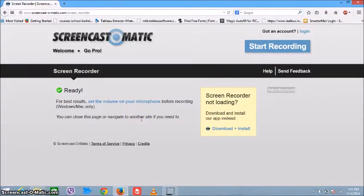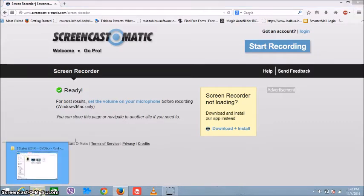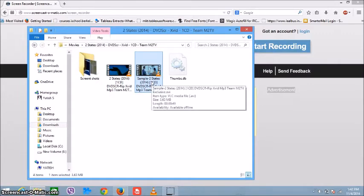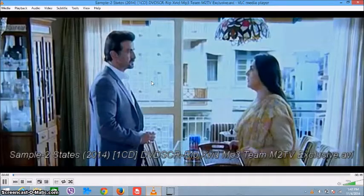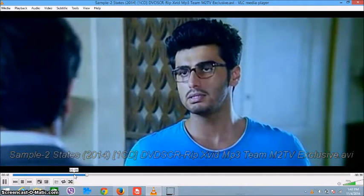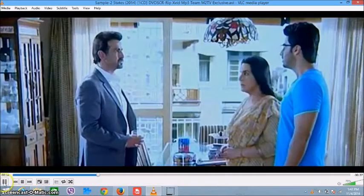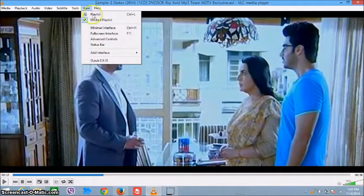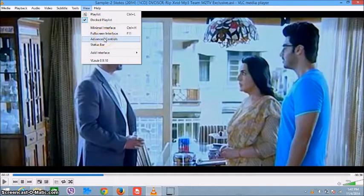Hi guys, today I'm going to show you how to cut a video using VLC player. It's a simple technique. Just open the video which you want to cut — this is the video you want to cut and make into some parts. So for this, what you have to do is open the VLC player and go to View.